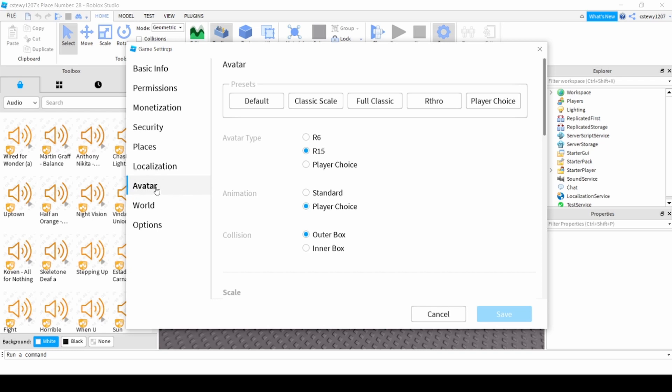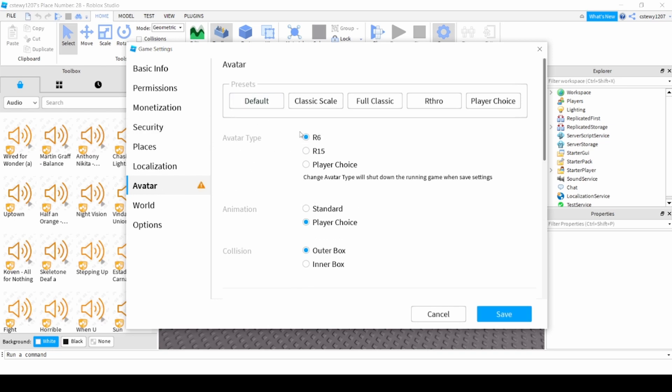The avatar type is R6 right here and you want to click on that. Then there will be this caution mark but don't worry about that because when you hit save it would just shut down the servers that are running.